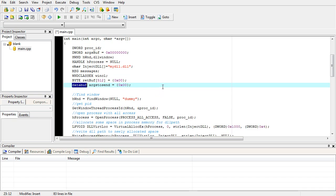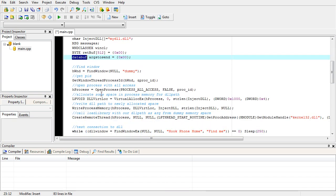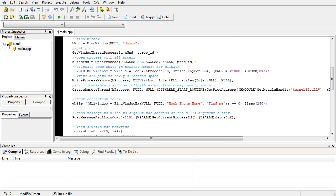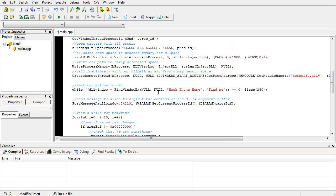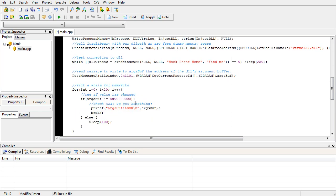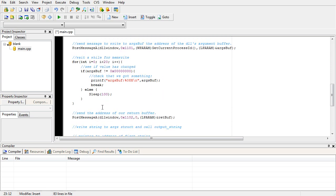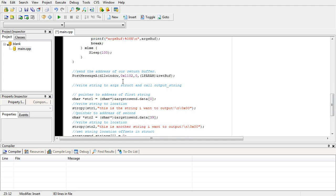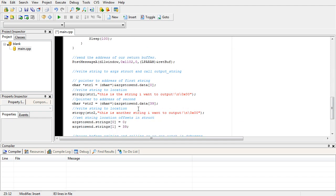We see going down the same old, same old: the hooking, the injecting the DLL, the posting a message to get the address of the argument buffer, waiting for it, printing it when we get it, posting a message to give our return buffer.